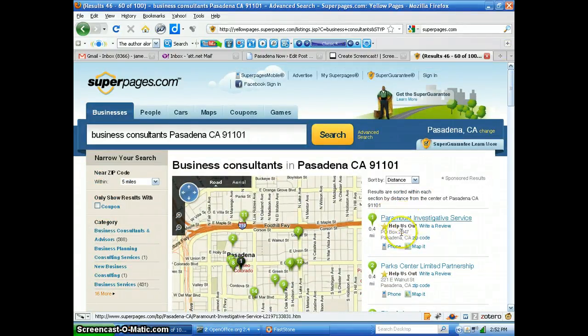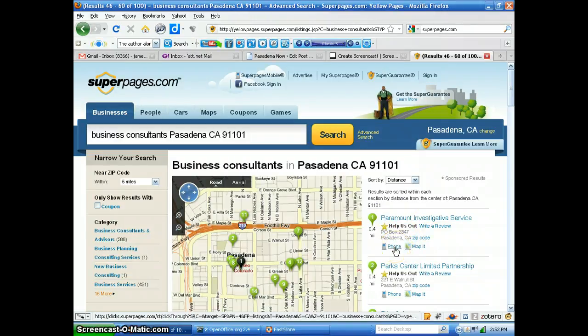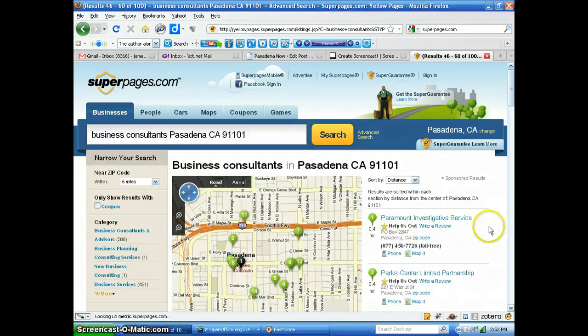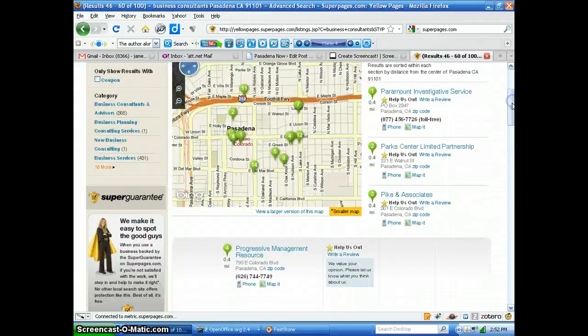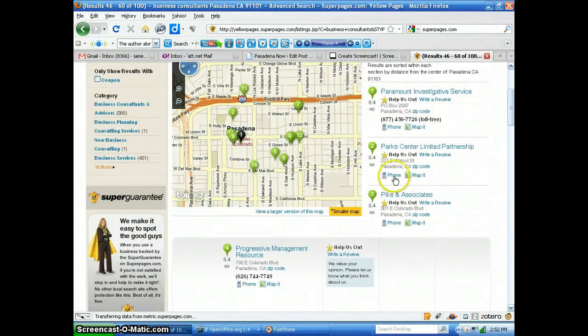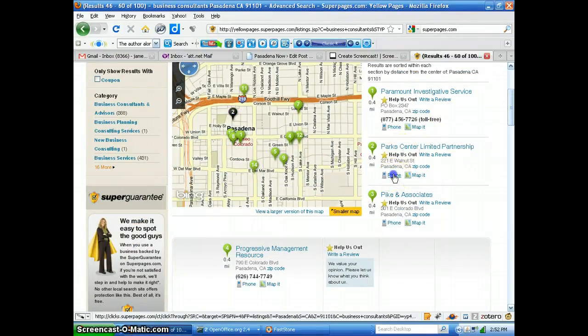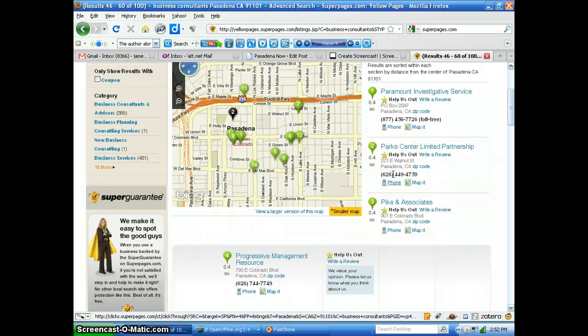The way they've got this set up, to get the phone number you have to actually click on the word 'phone' under each listing, and then the number pops up. Now, the good news is that after you do that for the first one, you can go and do it for the second one, and all the numbers still show up.